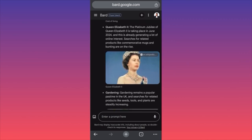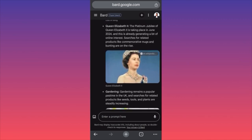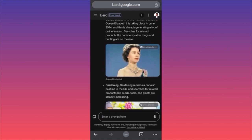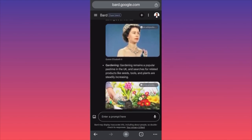Searches for related products like mugs and merchandise are trending.